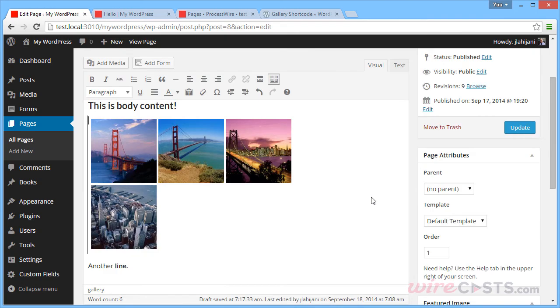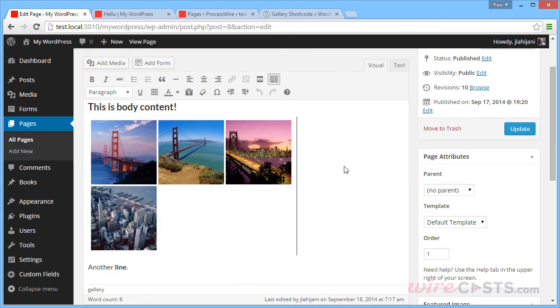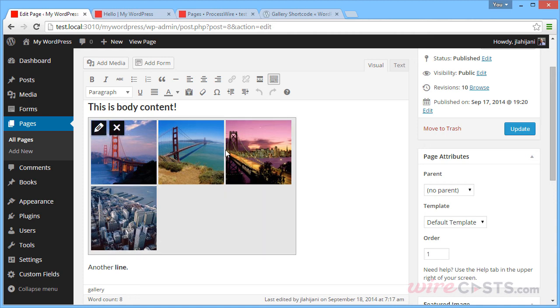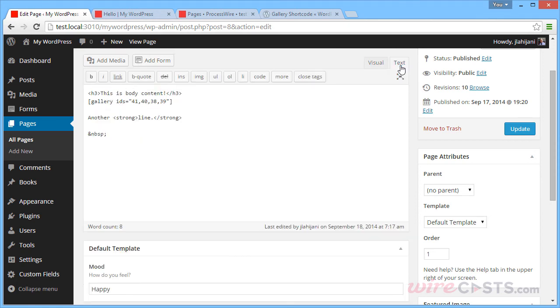As you can see, it inserted the gallery here. Now let's see what's going on behind the scenes with this gallery widget here. We can click the Text option here to see the raw HTML for this body content.